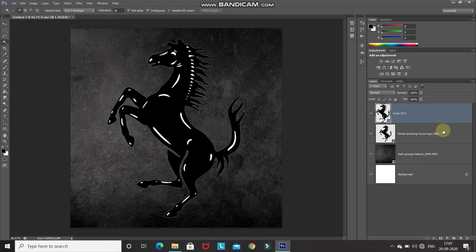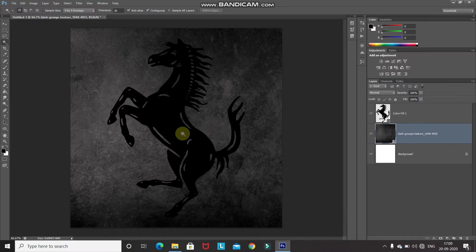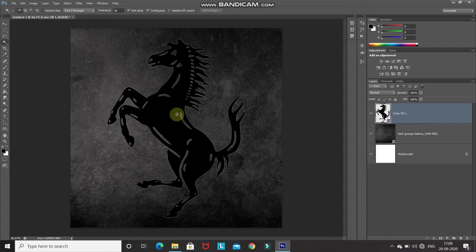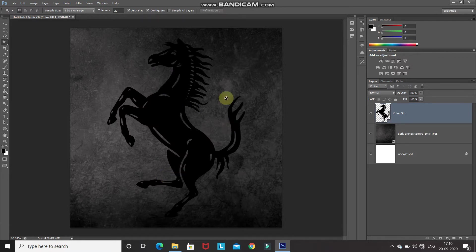We can now delete the original image. Make the original image layer active by clicking on it, then press the Delete key. As you can see, we've removed the yellow color from the edges and the white color from between. Make the shape layer active, then hide the target path by going to View, then Show, and unticking the Target Path option. Now we have our shape ready and we can start with the chrome metal effects.